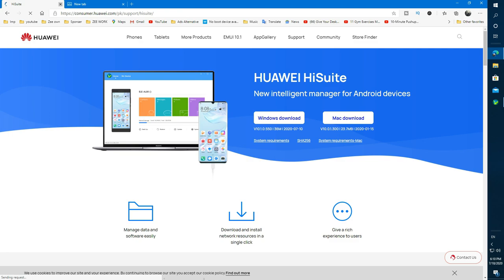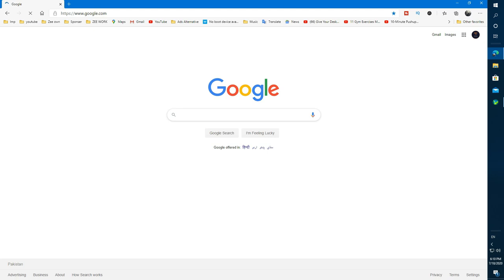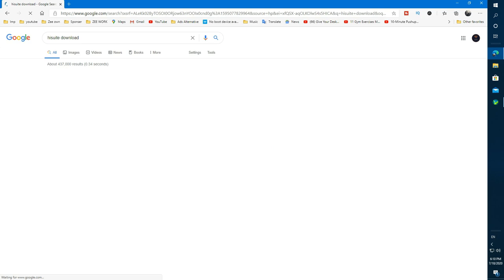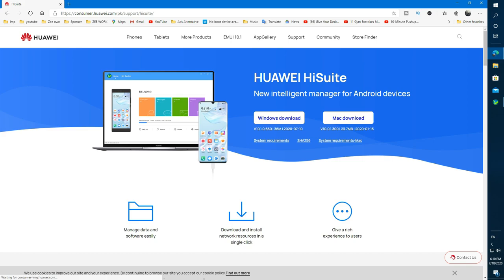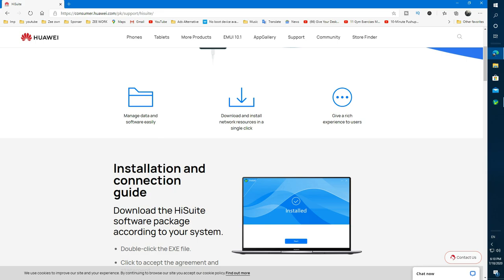Okay, move to the topic. Open your browser and search in Google HiSuit and open the first website which is the official website of Huawei. At this page choose your operating system, Windows or Mac, and press the download button.